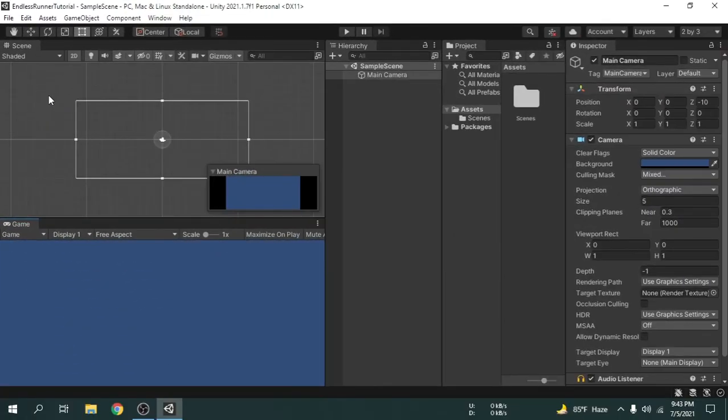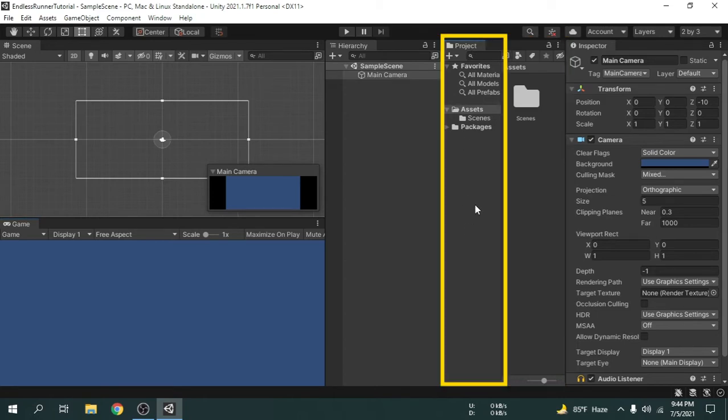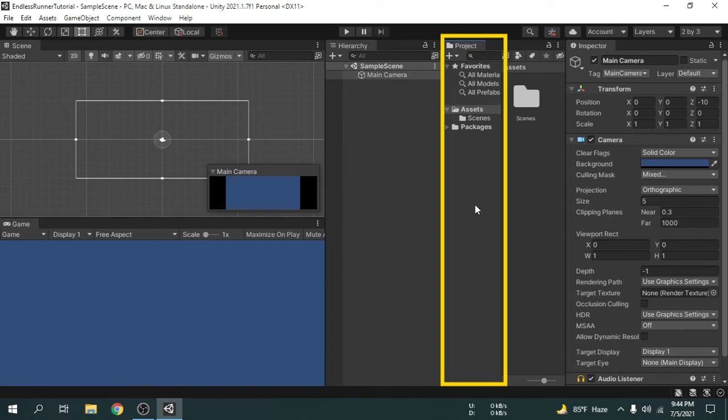Before we learn about these, we've gotta be familiar with an important window called Project Window. Inside this window we will import our images or other things like audio or scripts. This project window is divided in two parts. In the left side all the important folders of your game are listed.